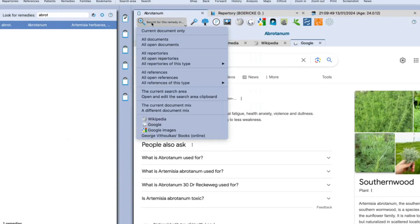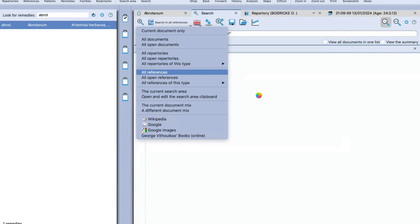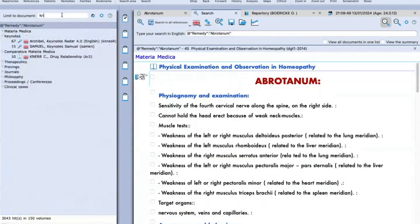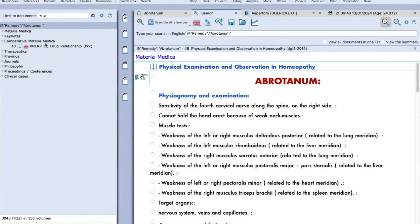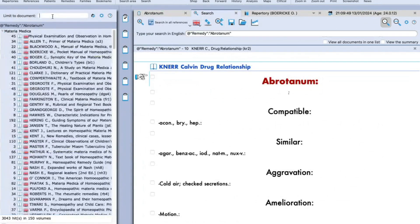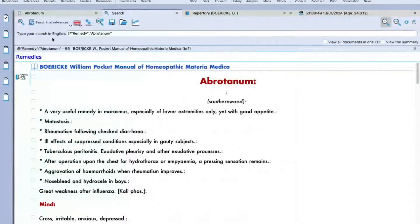If you are connected to Wi-Fi or internet, you can also browse the internet while staying in the software — this is known as the in-app built browser, and you can see the Wikipedia page. Likewise, you can also browse on Google. If you wish to read about the remedy in a particular book or reference, you can search for the remedy — going into all references and selecting which reference to read from. For example, searching NERR Comparative Materia Medica and clicking on NERR shows Abrotanum from NERR. Similarly, typing 'boric' shows Boericke's Pocket Manual on the right-hand side.